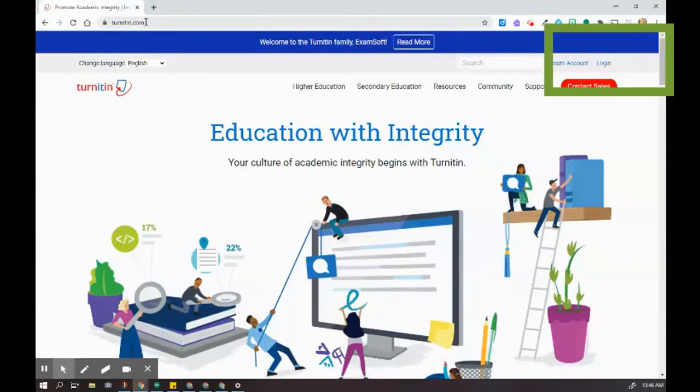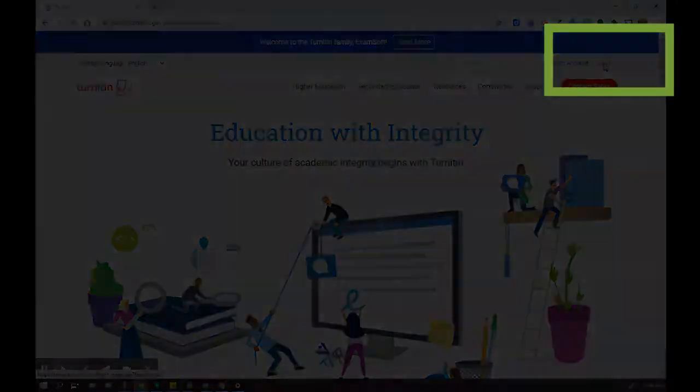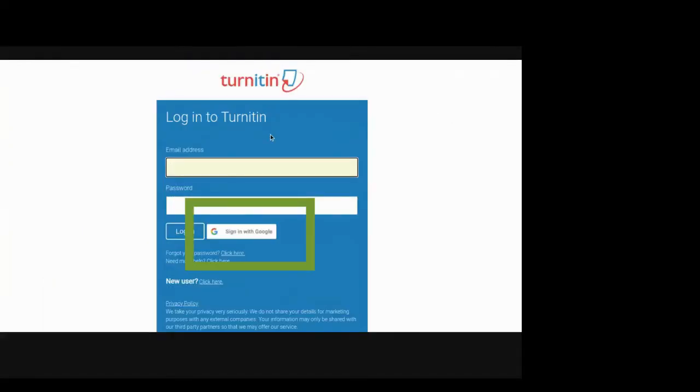All right, so here I am at turnitin.com. What I'm going to do is go to the login section. So here I'm going to use the Googs to sign in.